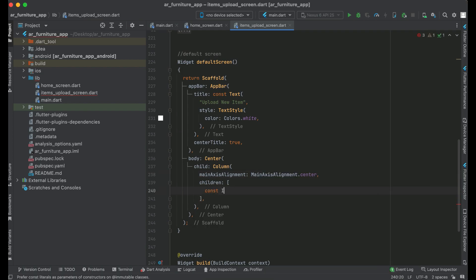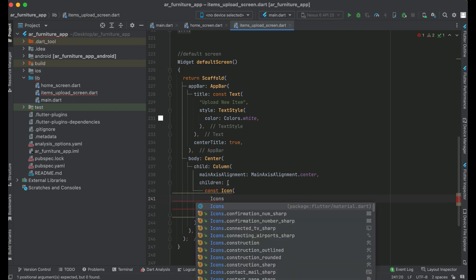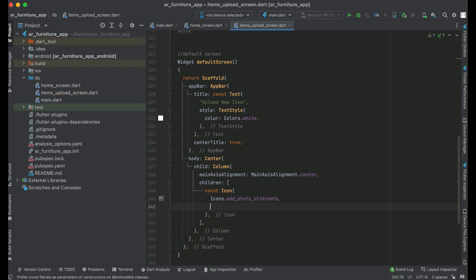First, we will add an icon, and this icon will be Icons.add_photo_alternate. The color will be Colors.white, and size will be 200.